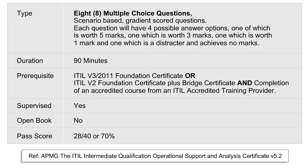The ITIL 2011 Operational Support and Analysis exam consists of eight multiple-choice, scenario-based, gradient-scored questions. Each question has four possible answer options: one worth five marks, one worth three marks, one worth one mark, and one which is a distractor achieving no marks. The duration of the exam is 90 minutes. As a prerequisite, you need to have an ITIL 2011 Foundation Certificate or ITIL V3 Foundation Certificate plus BRIDGE Certificate, and completion of an accredited course from an ITIL accredited training provider.